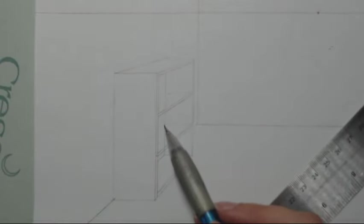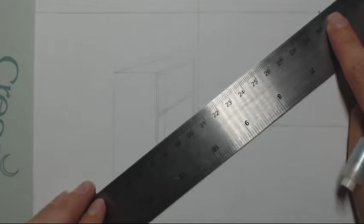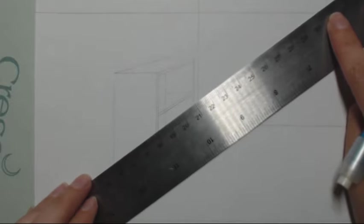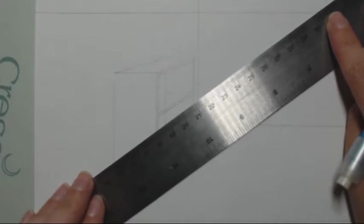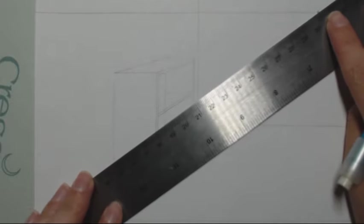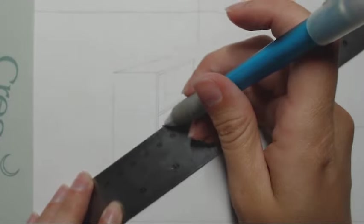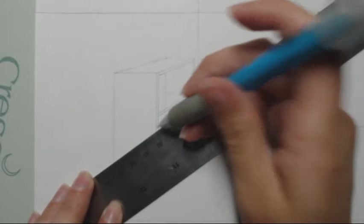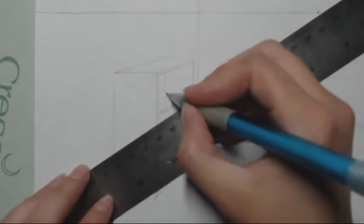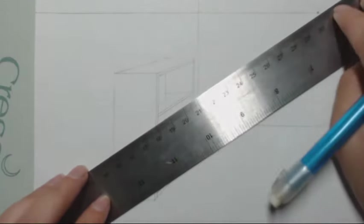Now from this spot and this spot, we're going to show where those shelves attach to the back of the bookshelf, just a small area right here. Make sure those are going to the vanishing point. Same thing here.